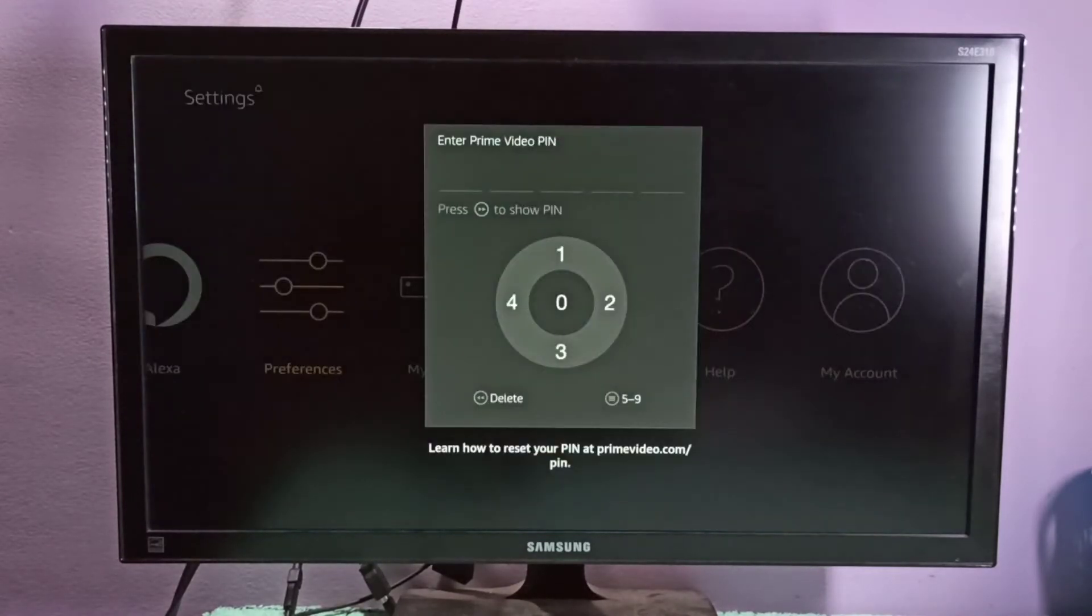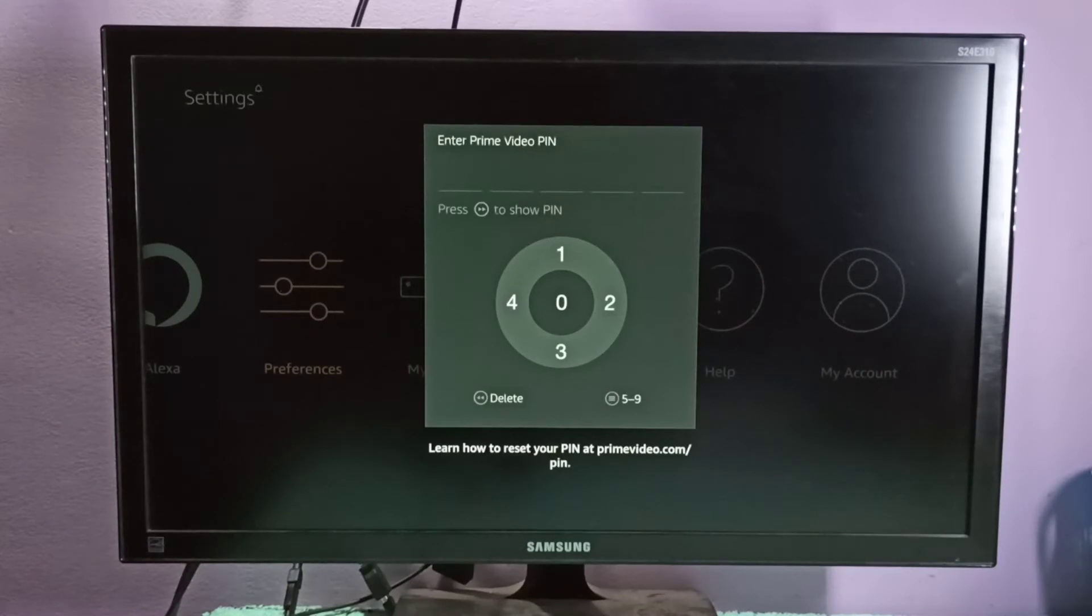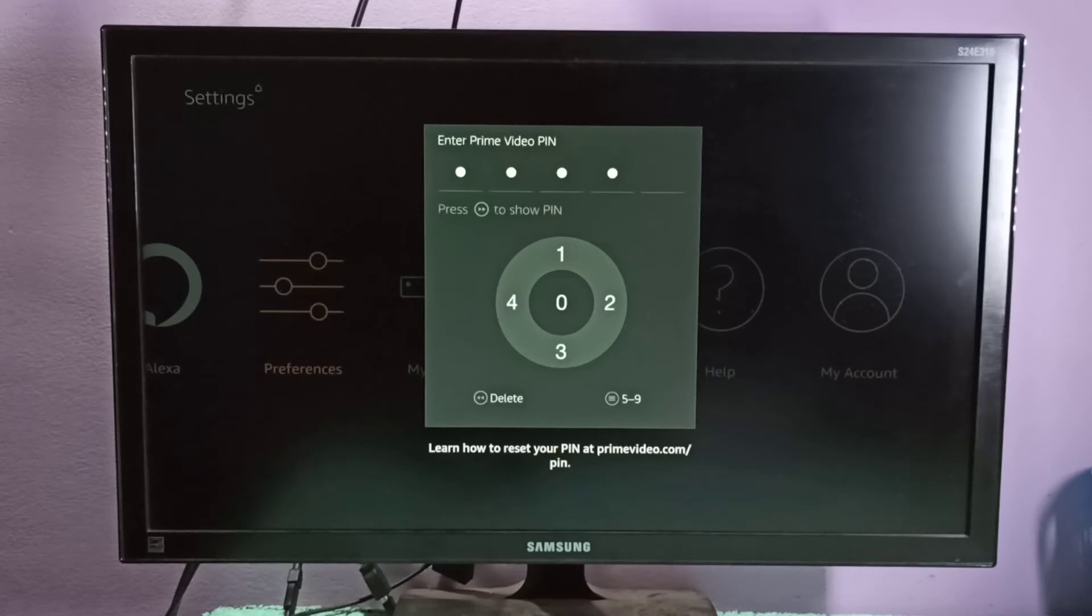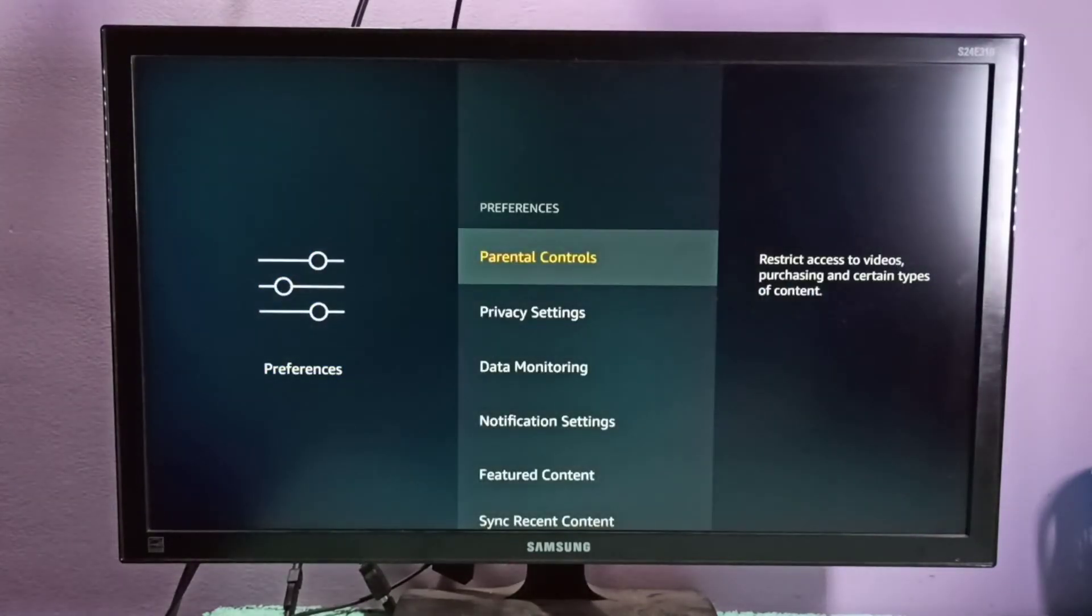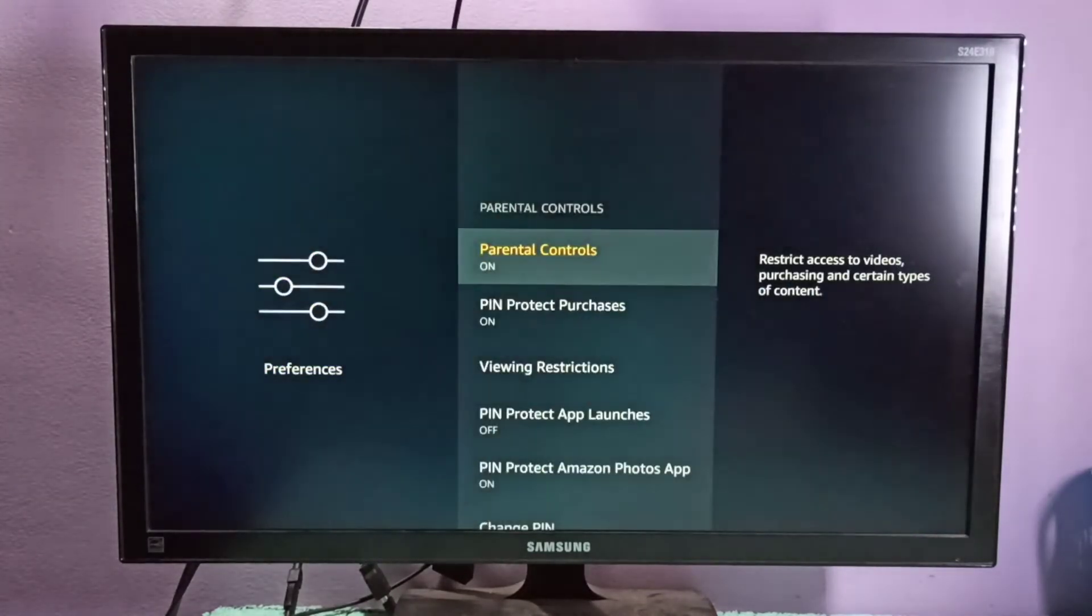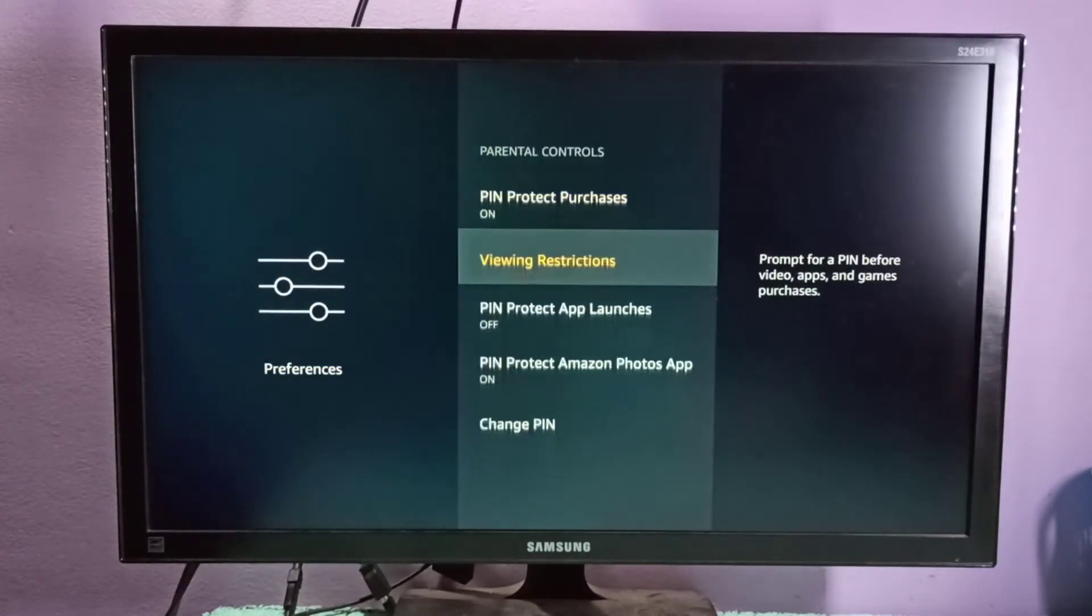Then enter the current PIN of parental controls, which is 3041. Select Parental Controls, then go down.